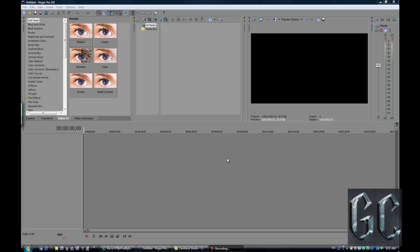Hey Youtubers, it's Graphicentral here. Today I'm gonna show you in depth the beginner basics of Sony Vegas Pro.